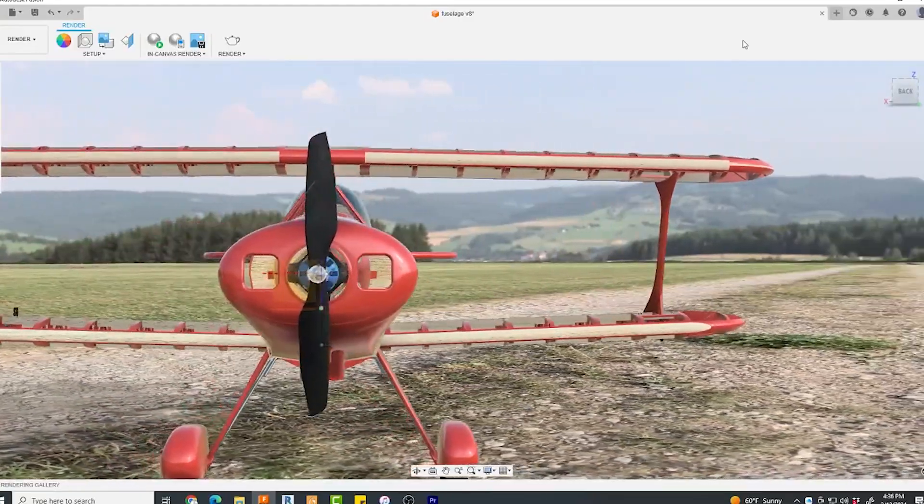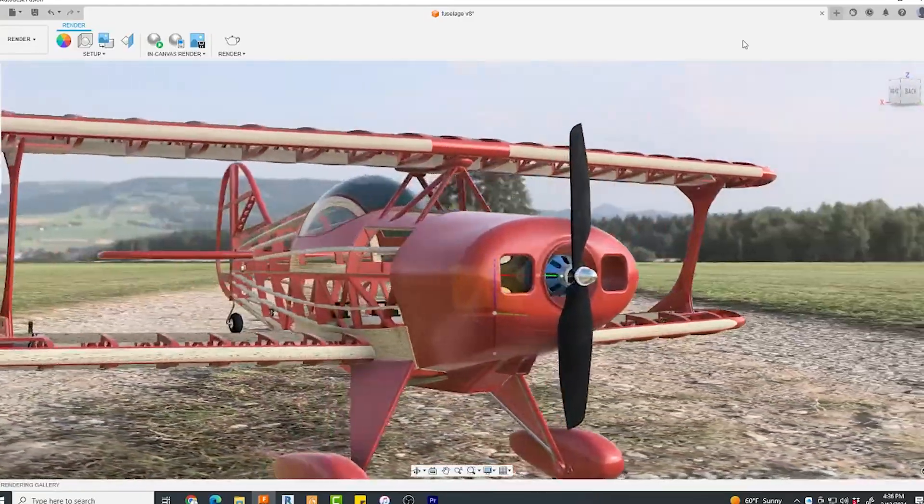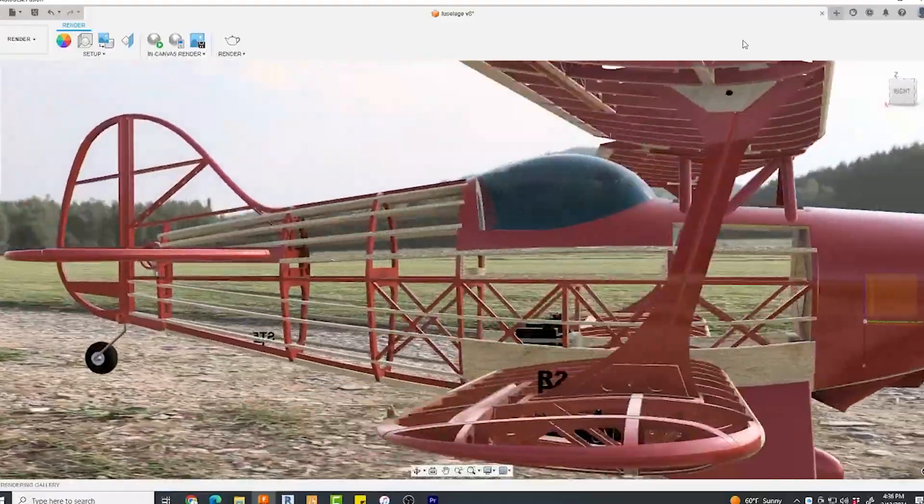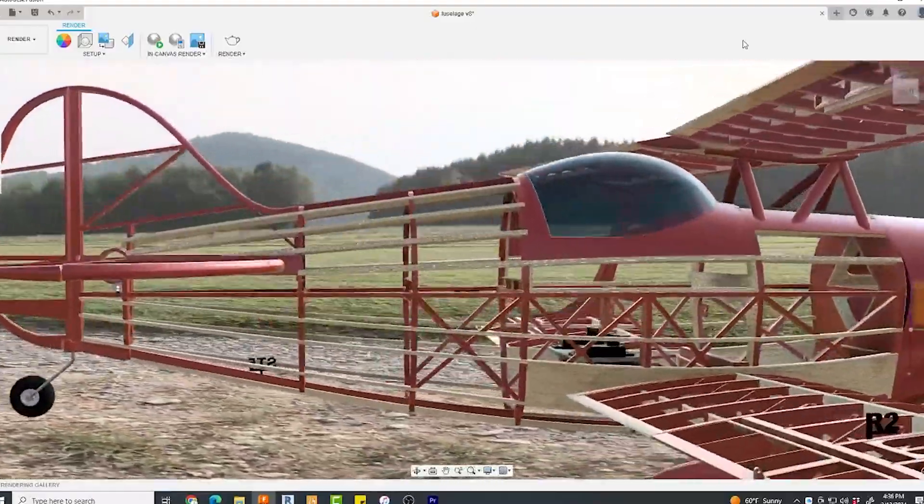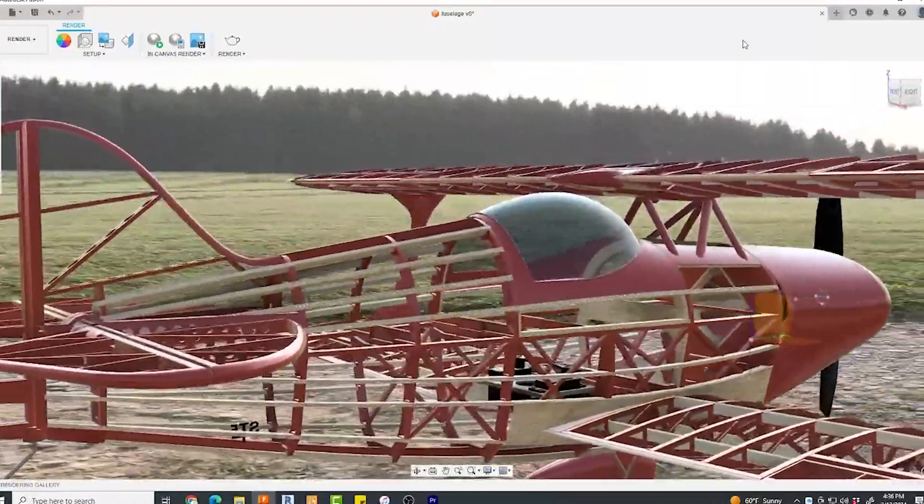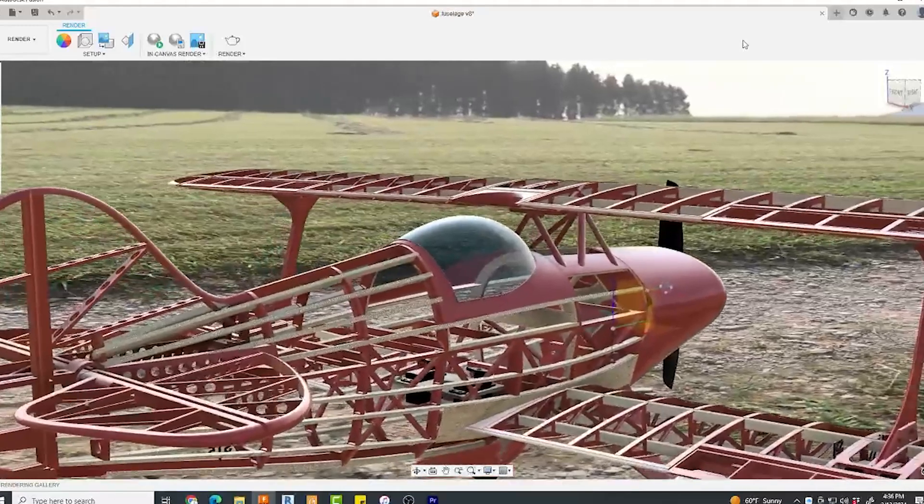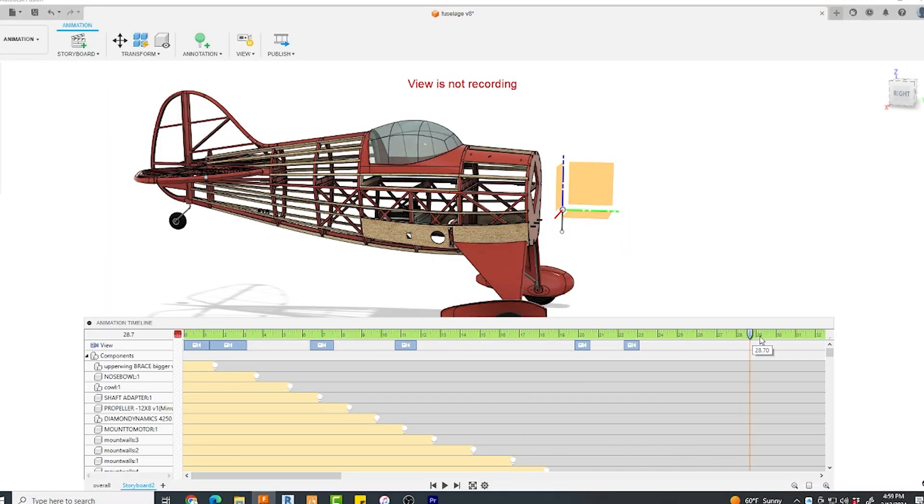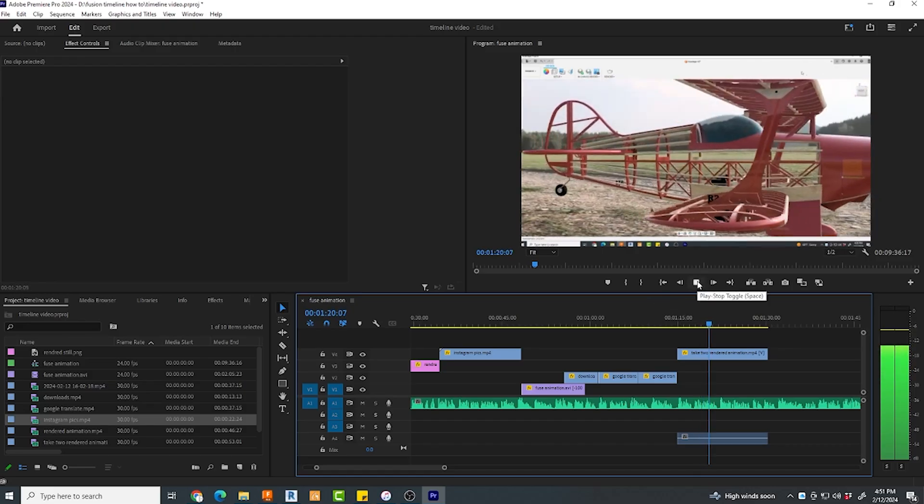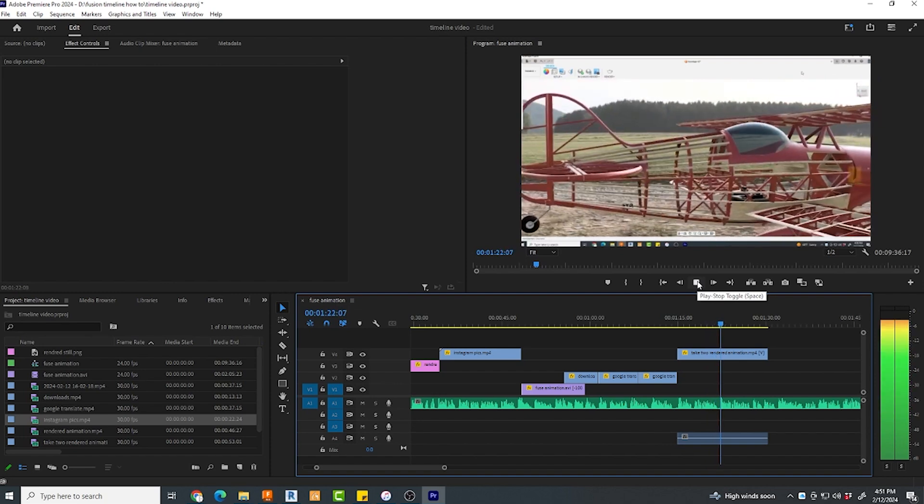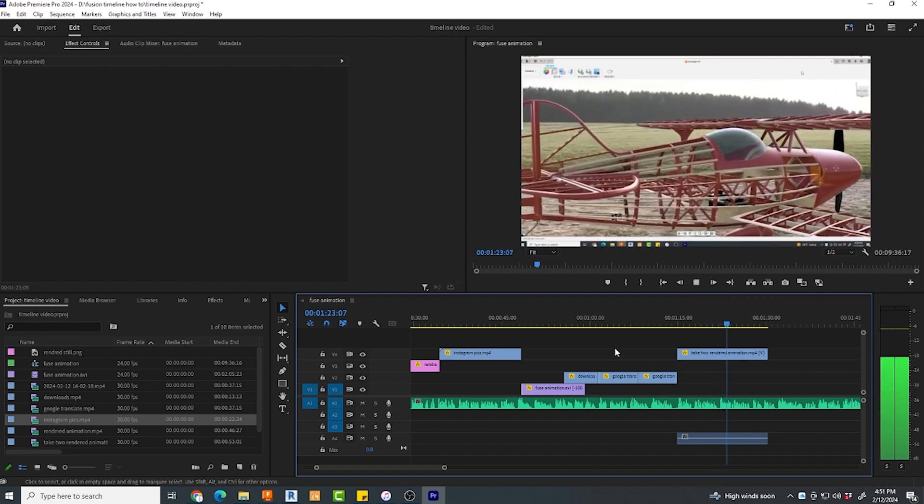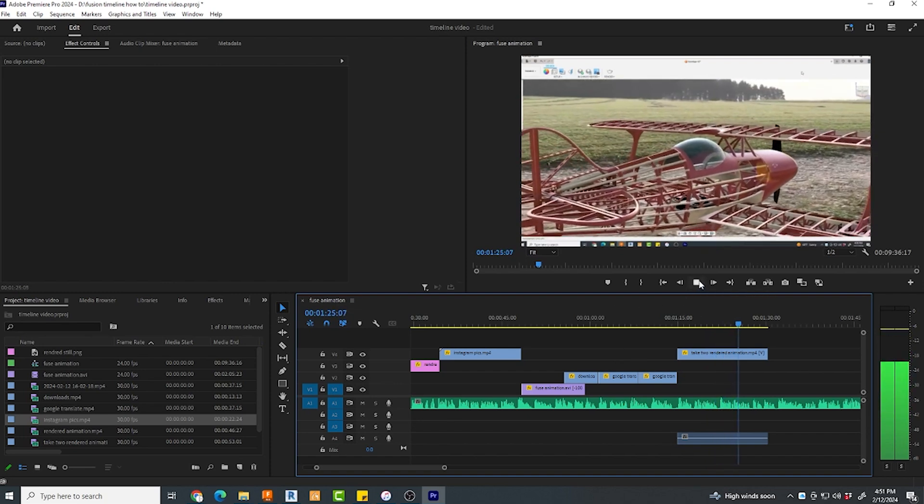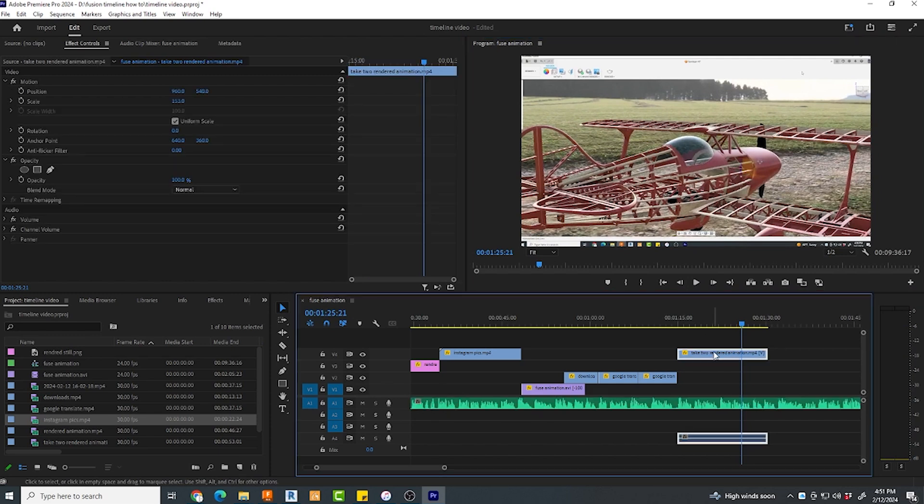Hey everyone, this is another Fusion 360 modeling tip and today we're specifically going to talk about how to animate a model directly within Fusion 360. I'll show you a few tips on how to use it here. It may seem daunting, but the good folks at Autodesk really made it quite easy. I'll also show a super simple post-production workaround in Adobe Premiere Pro that makes it even easier, so make sure to watch till the end.